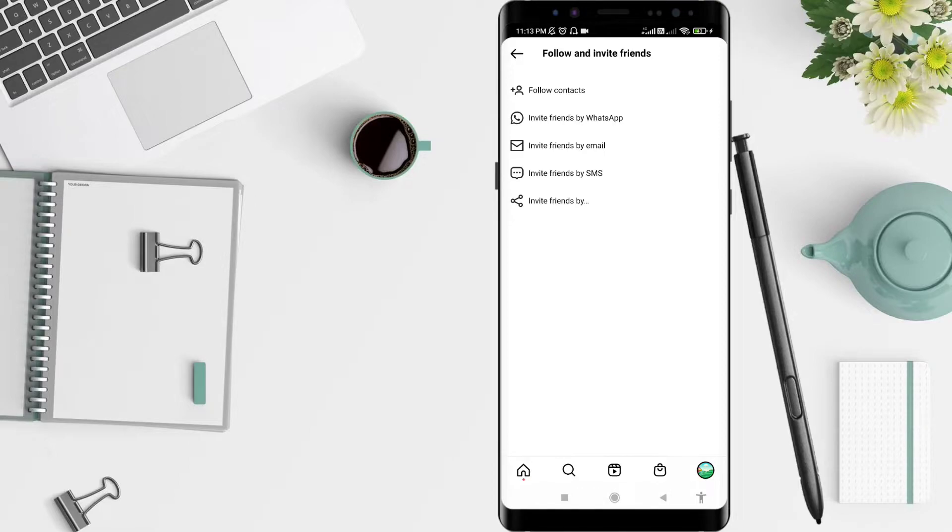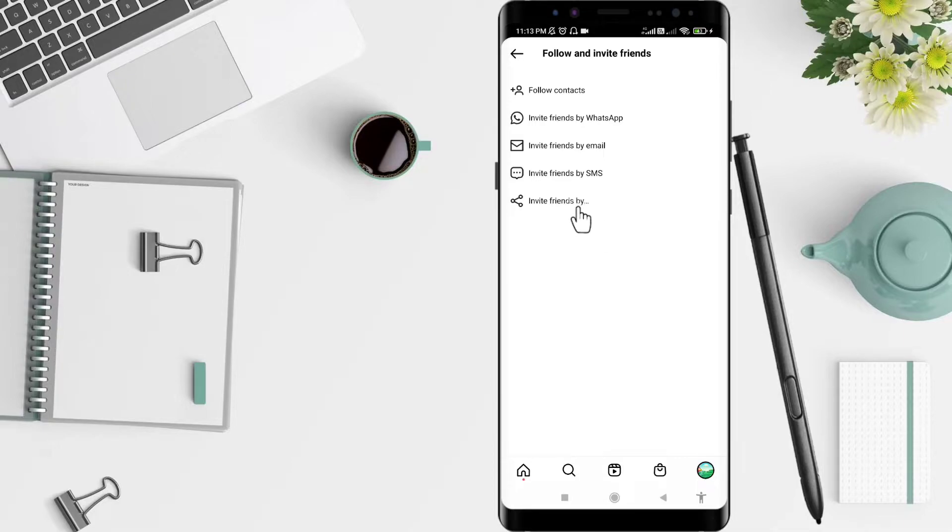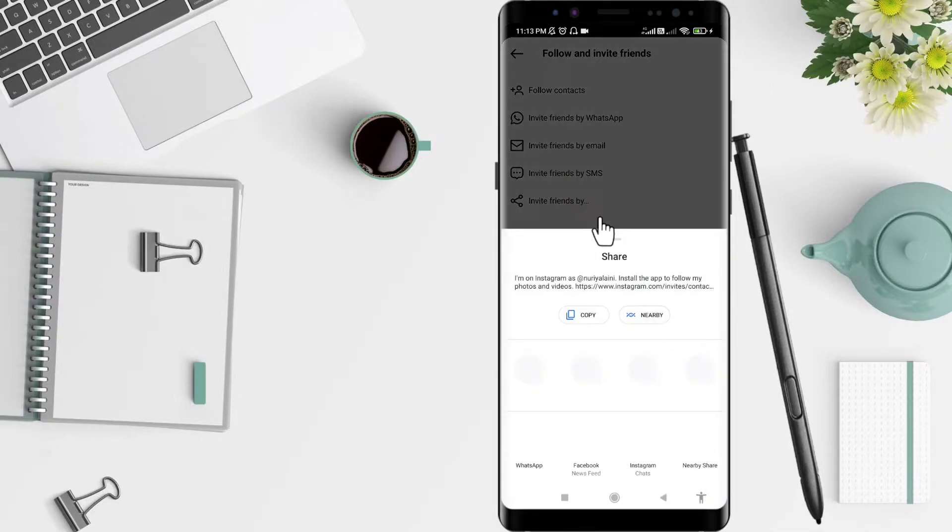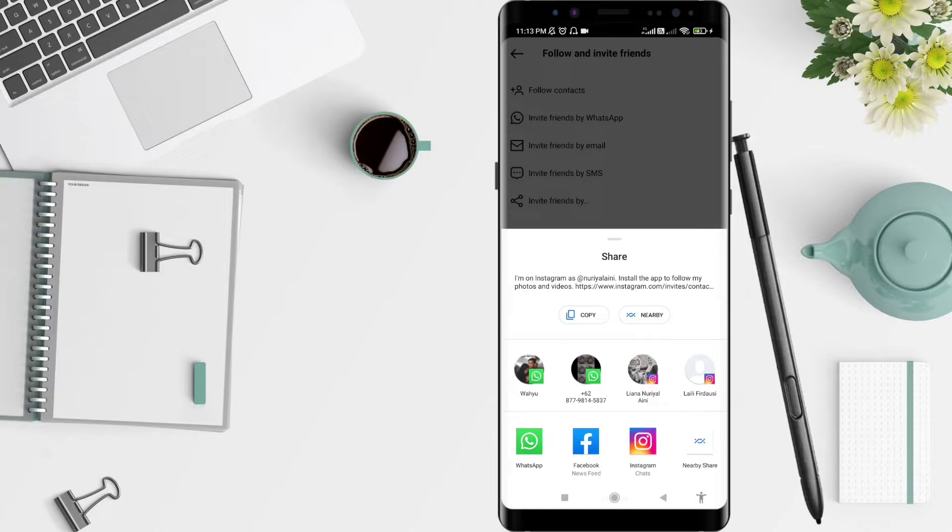Okay, there are five options for you. You can click Invite Friends By in the last one. Next, you can click Copy.